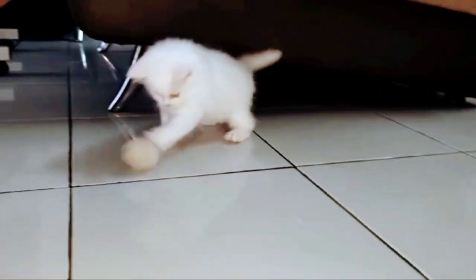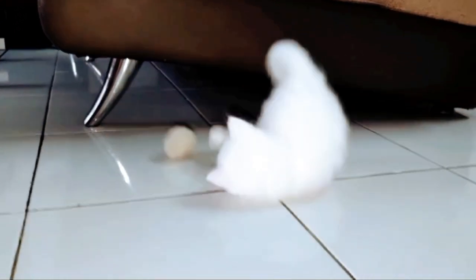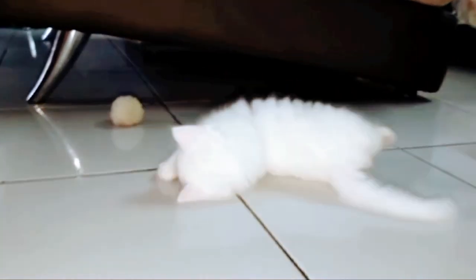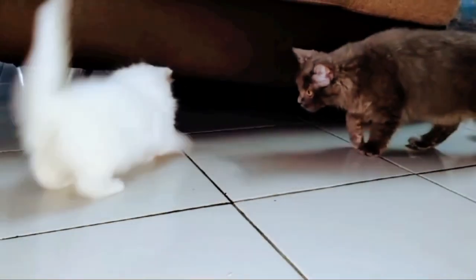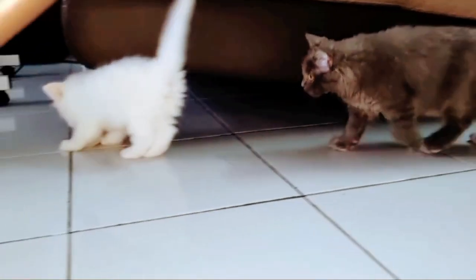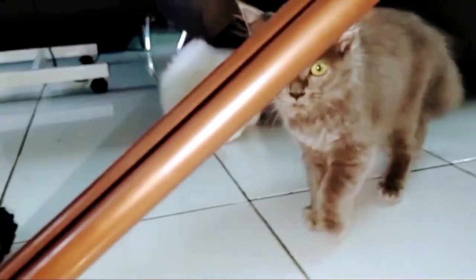Lucu sekali dia bermain bola. Falah mendekati, ingin merebut bolanya.